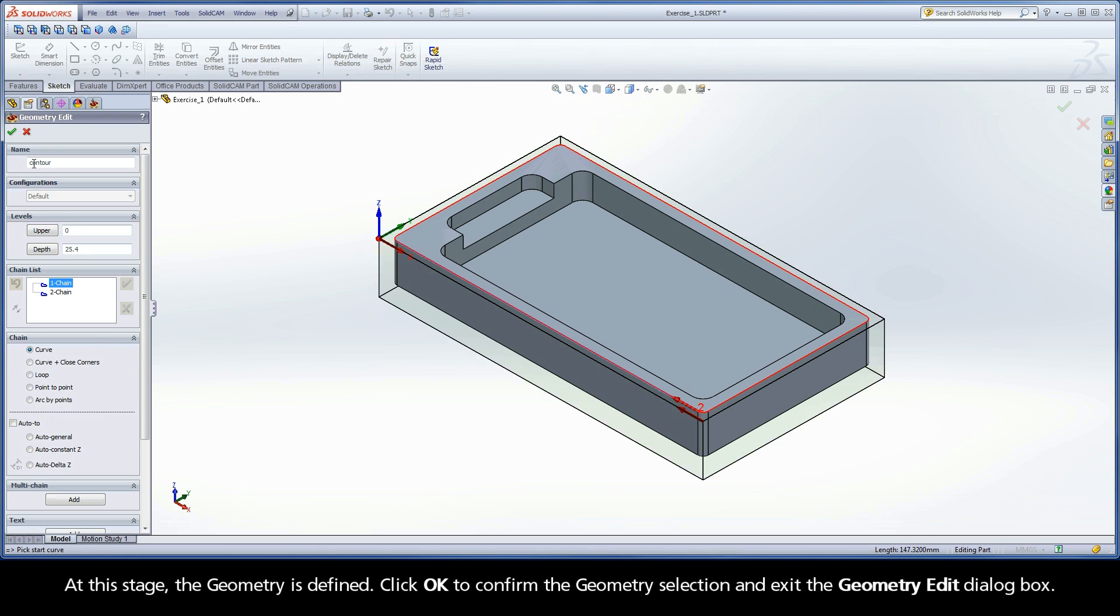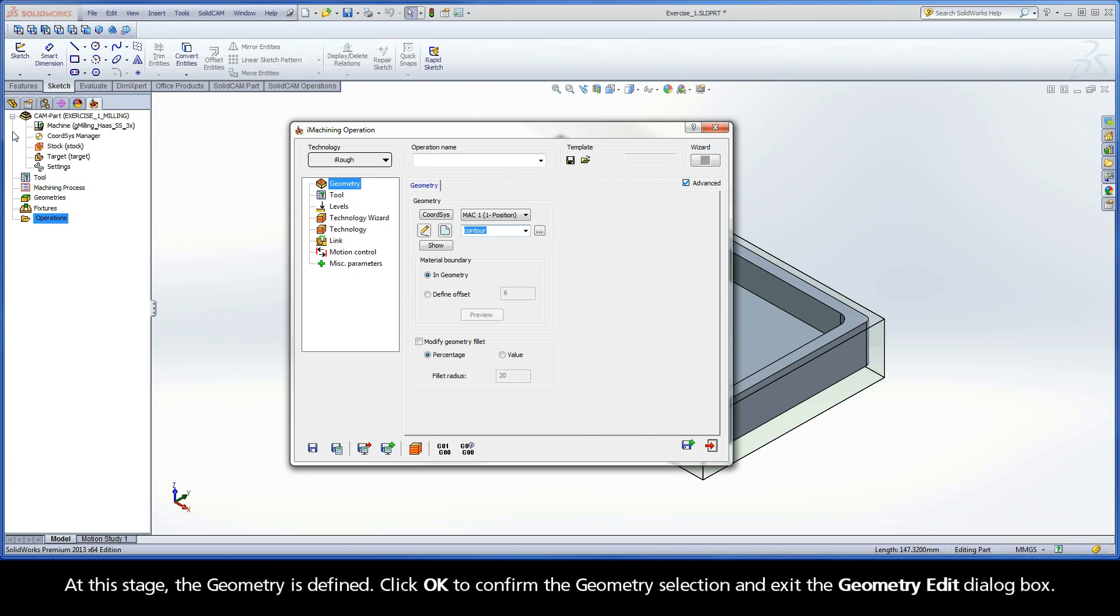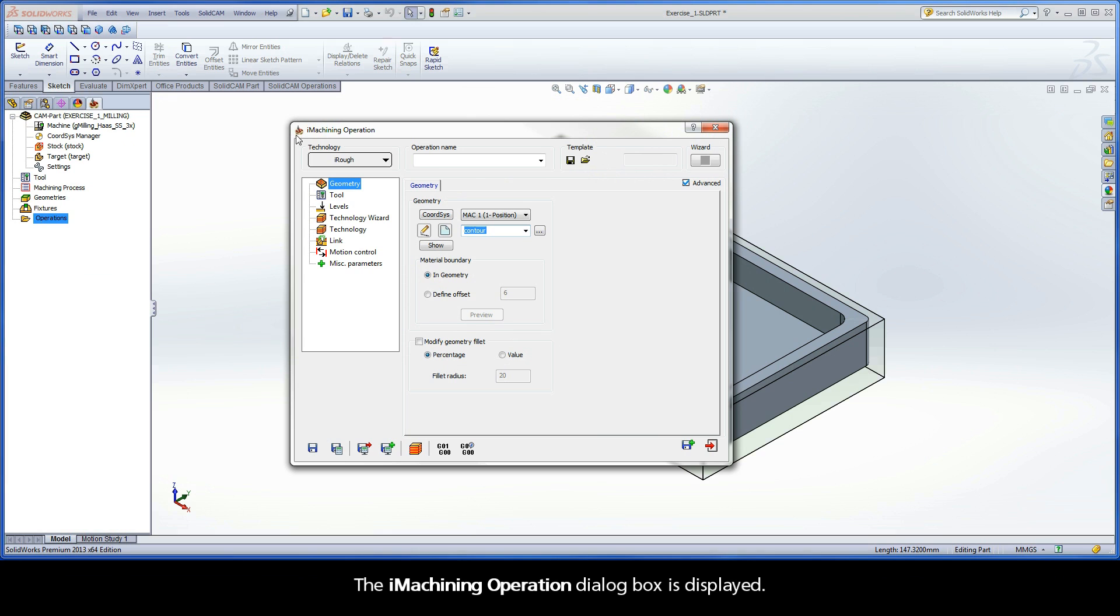At this stage, the geometry is defined. Click OK to confirm the geometry selection and exit the Geometry Edit dialog box. The iMachining operation dialog box is displayed.